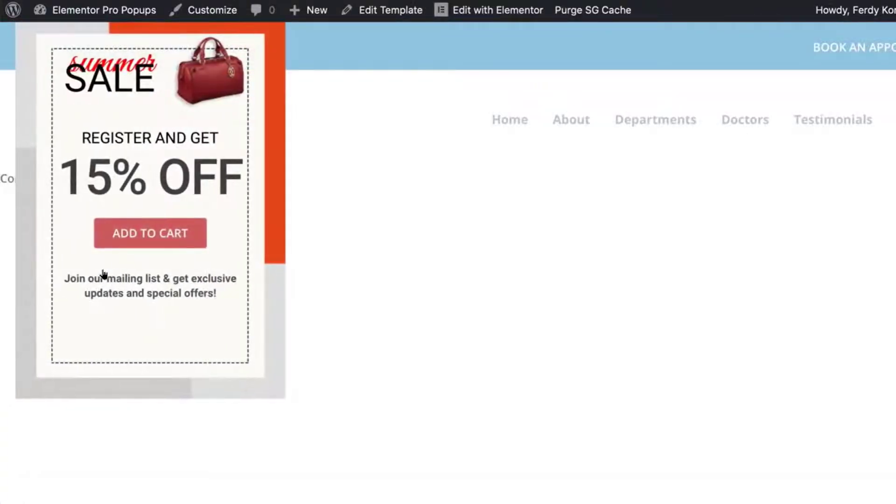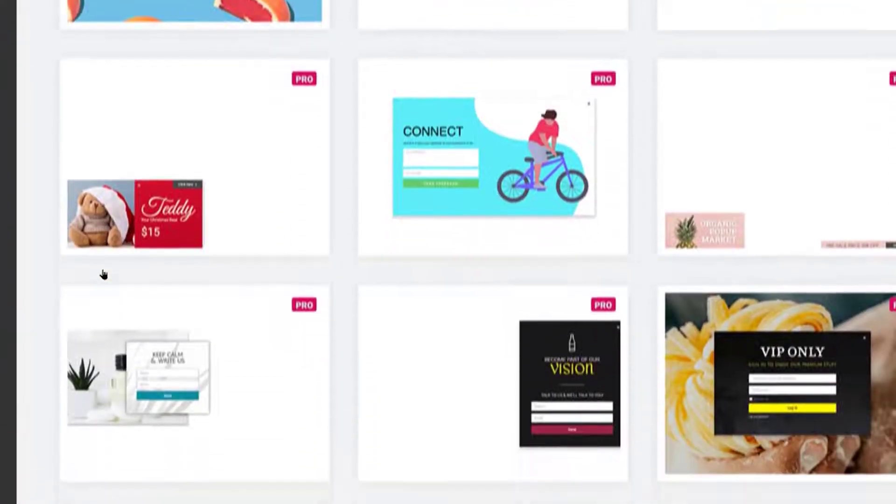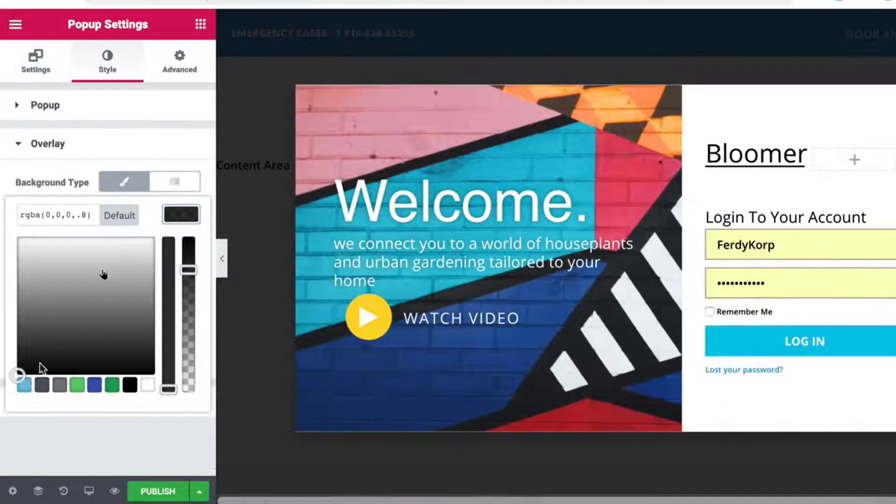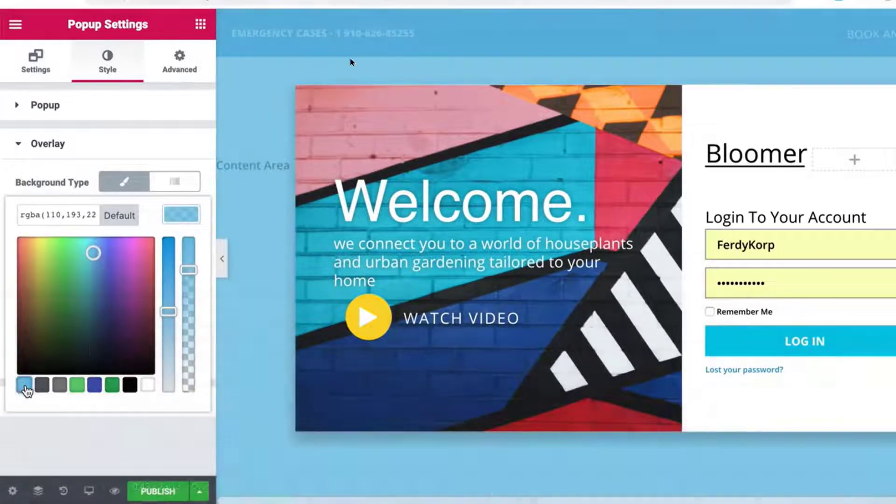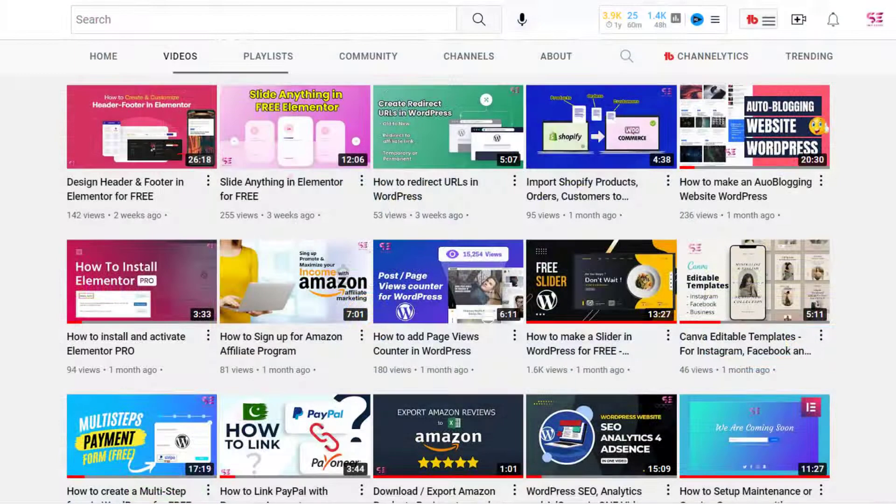You can use the pop-up to display a subscription form, contact form, video, gallery, and all the elements available in Elementor. You can add them in the pop-up. For creating pop-ups, you will have to install Elementor Pro.